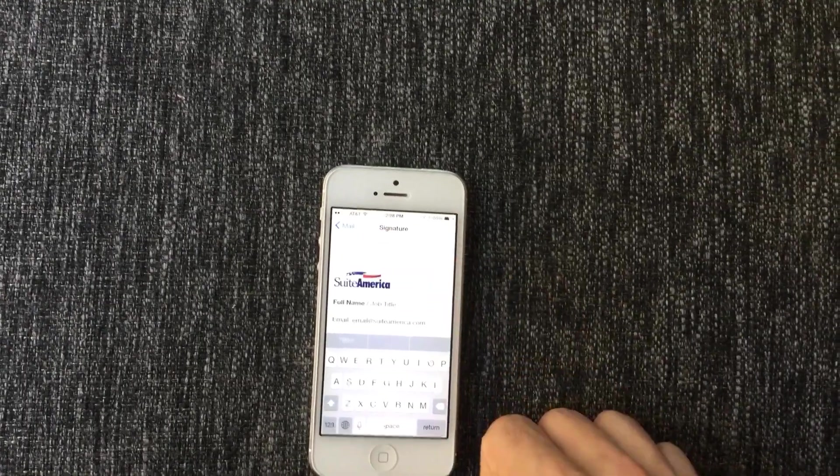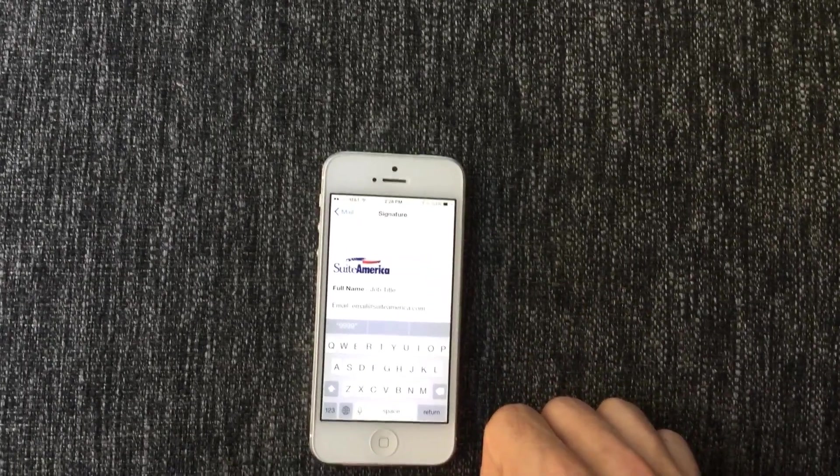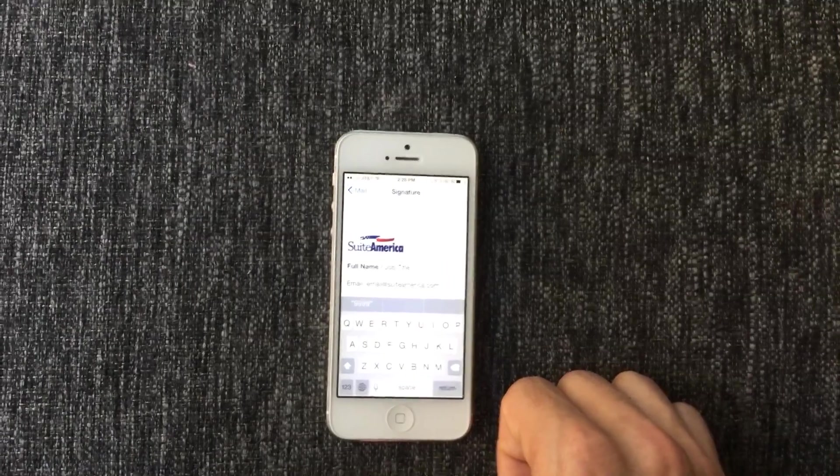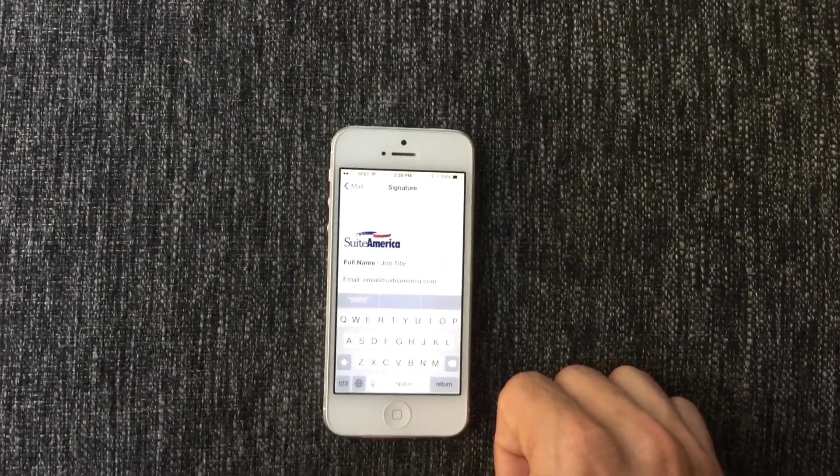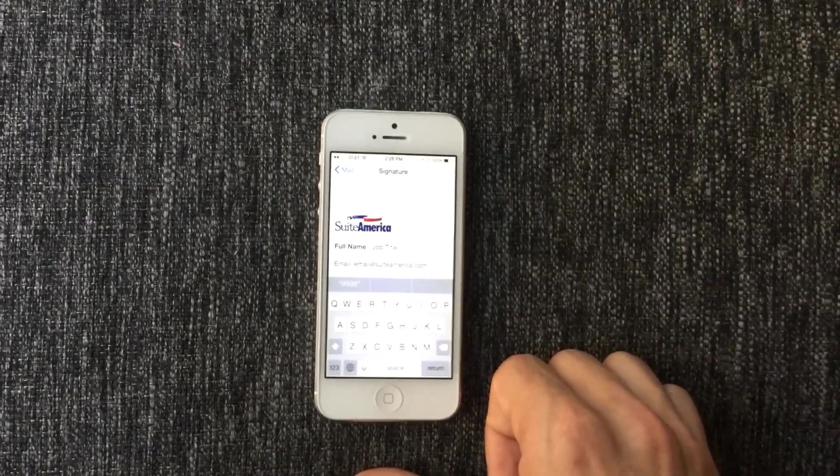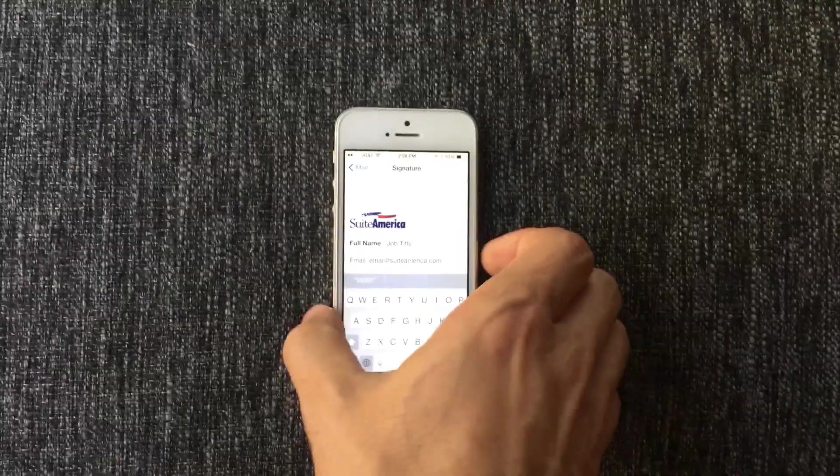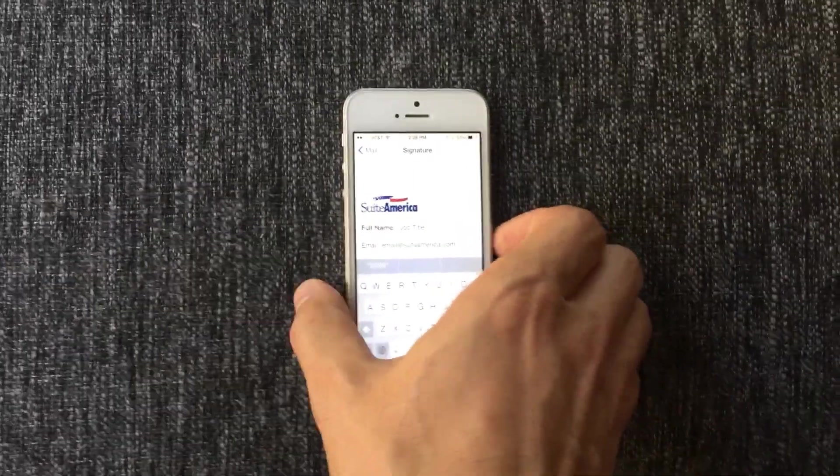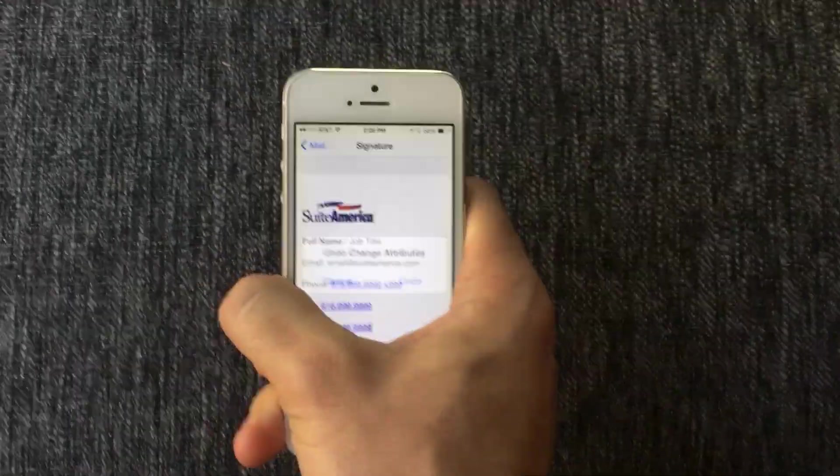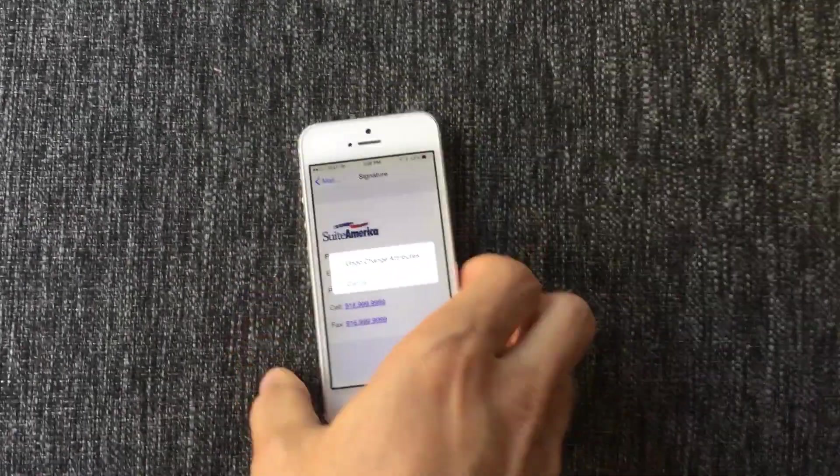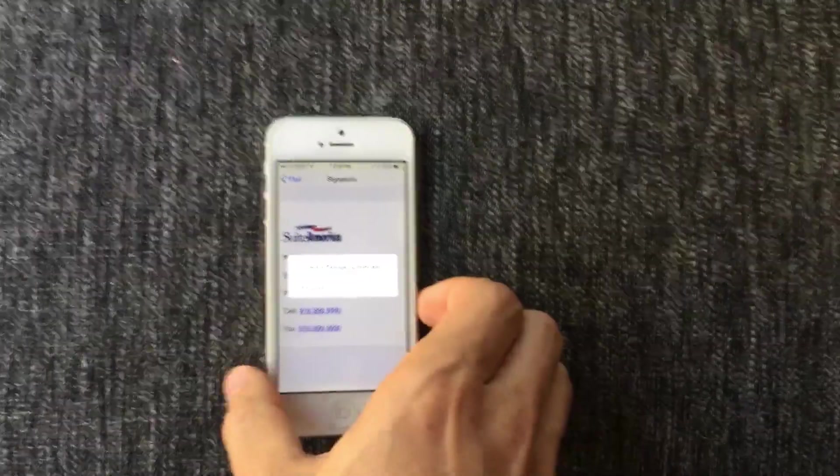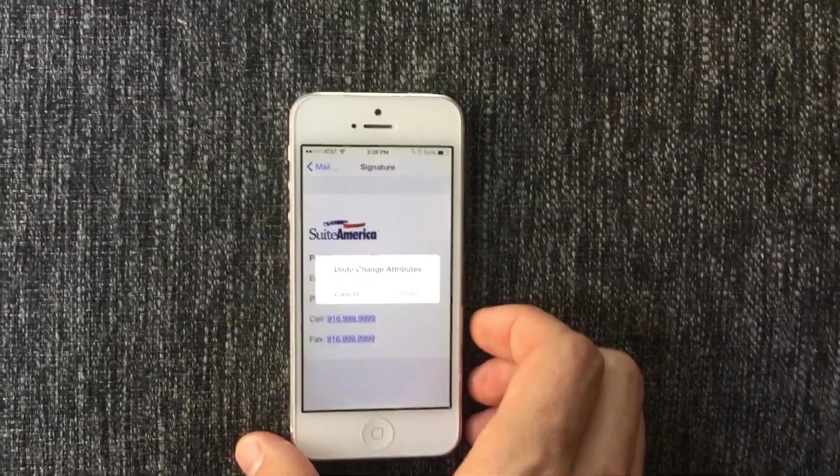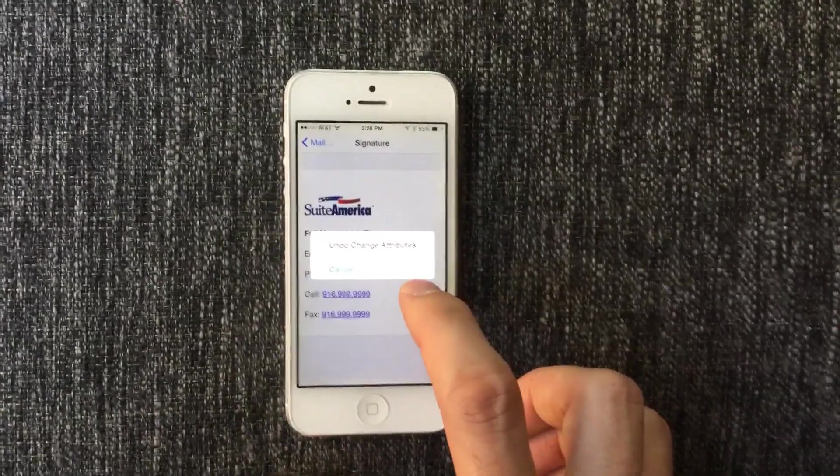Now this is very important part. Do not start editing this signature. First you have to shake your phone, yes, shake it like this, until you get this notification, then you have to hit undo.